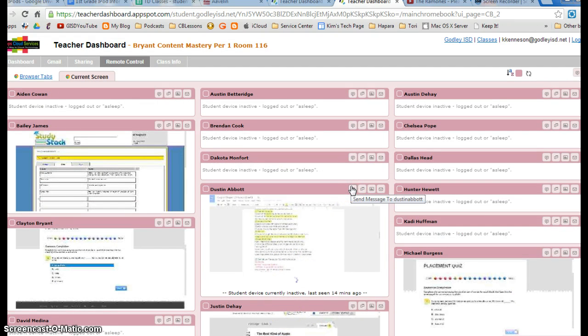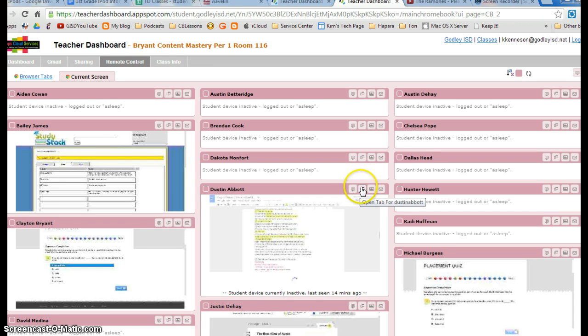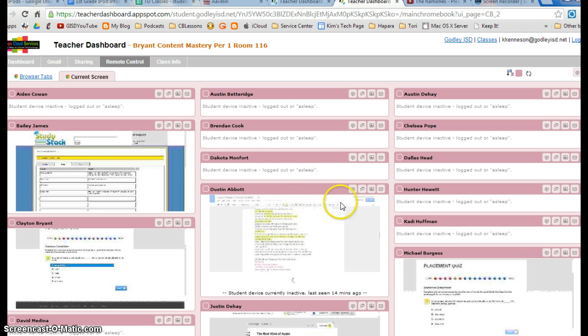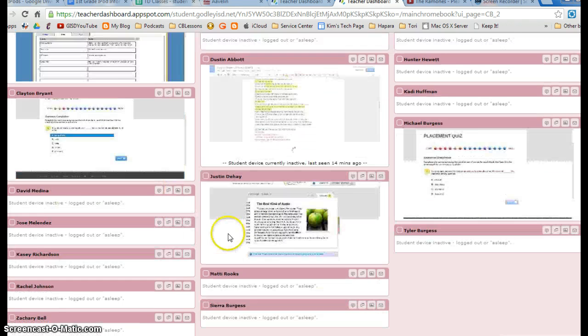You can send them a message, you can open a new tab for them and type in a URL that you want them to go to, you can take a picture of their screen, or you can send them an email. They cannot message you back. If you send them a message, they can't answer you like a chat.